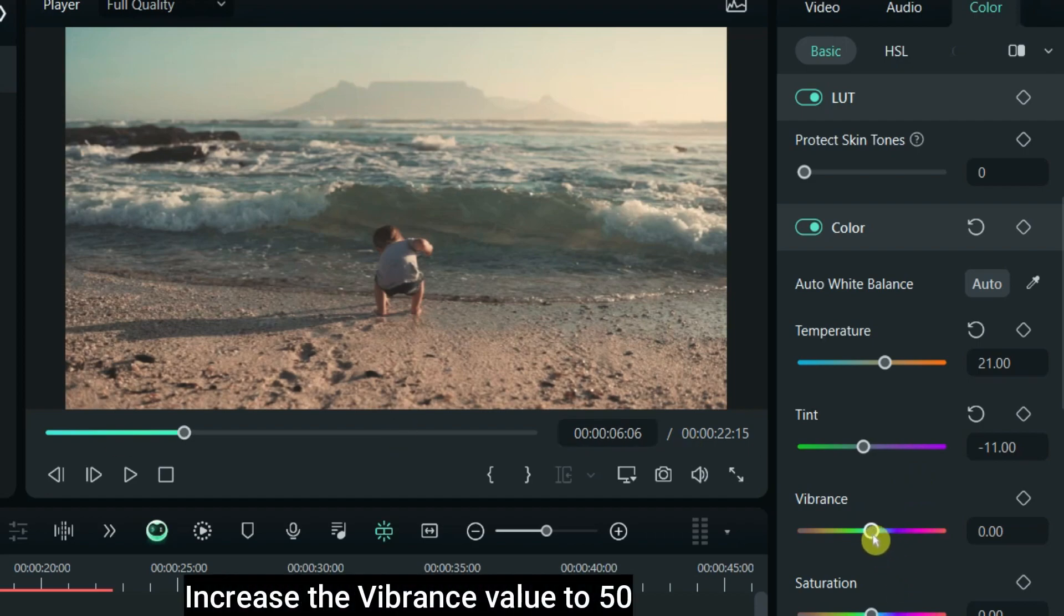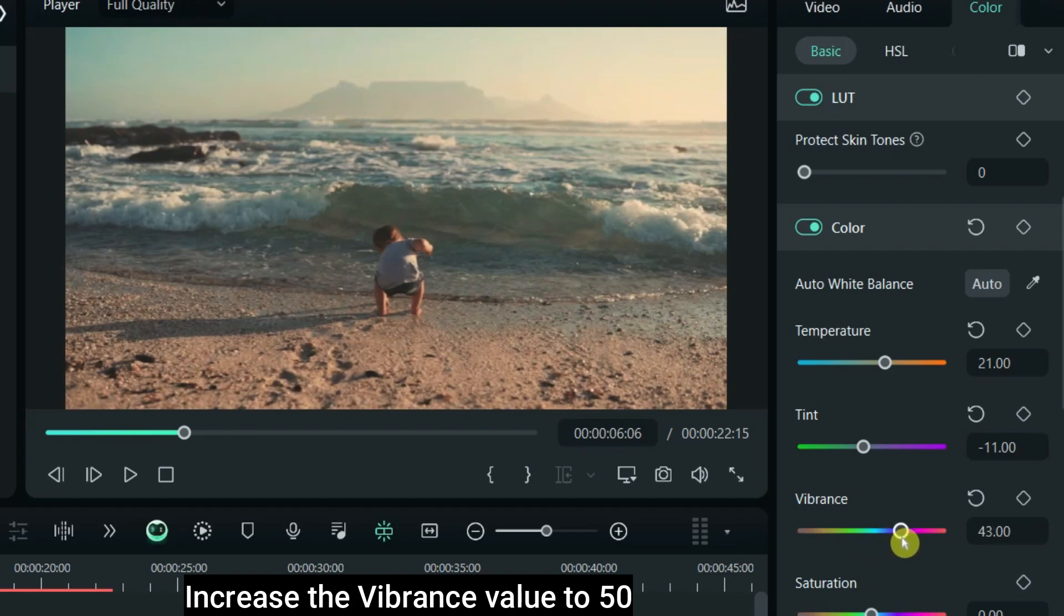Increase the vibrance value to 50. It will increase the intensity of the muted color.